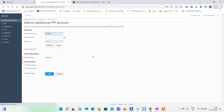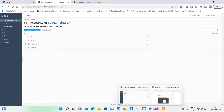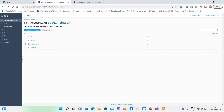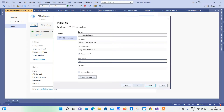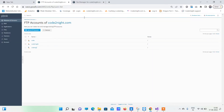This is the existing user 'code' already here, so I'll be using that one. We'll go back to the solution, fill in the password, and then click on Validate Connection. You can see the connection is validated.